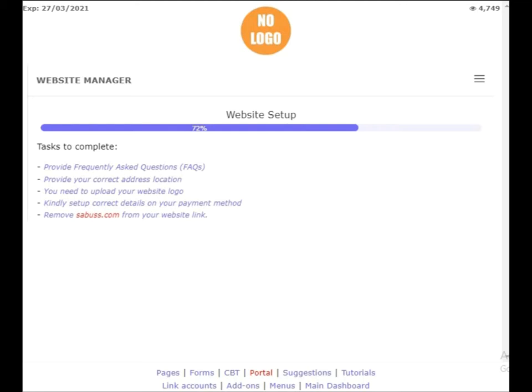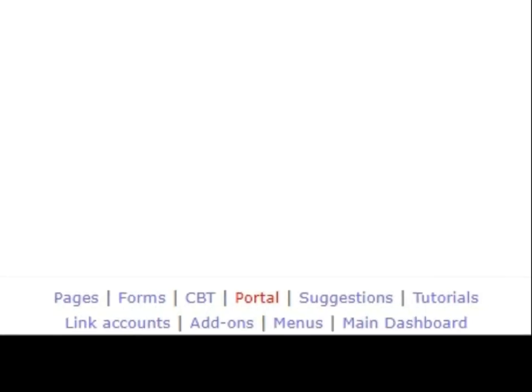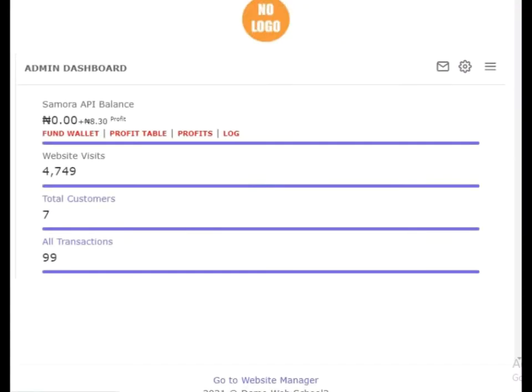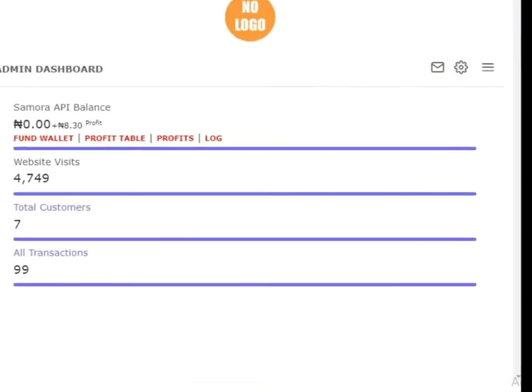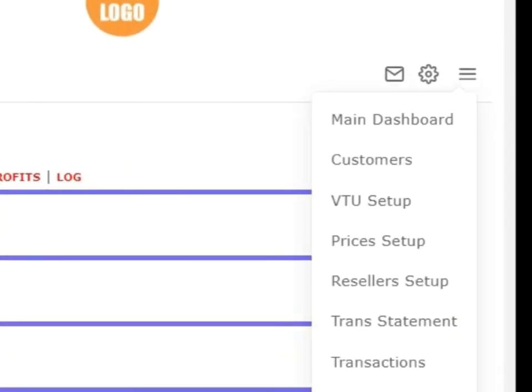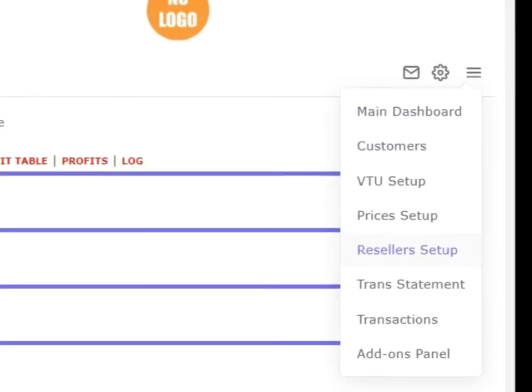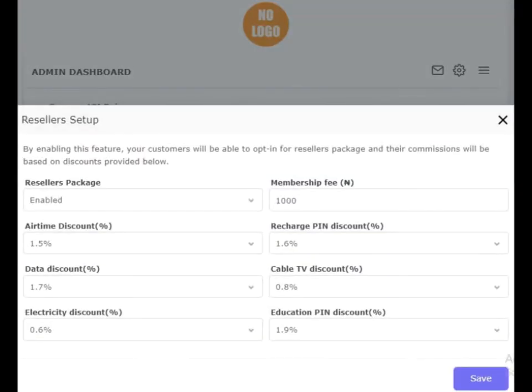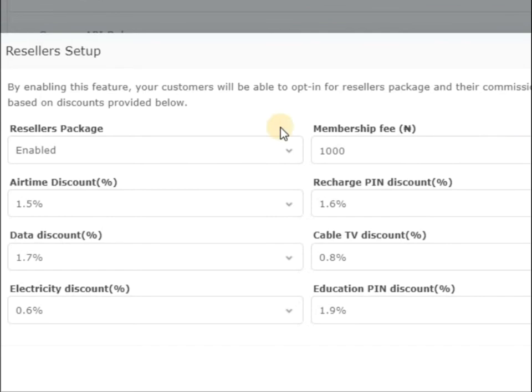Now on getting to this place, you click on the menu and then you click on resellers setup. From here we have the settings, and this is the setup and the discounts listed here.